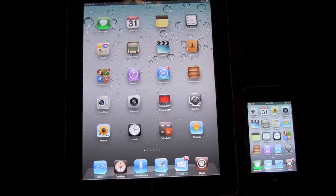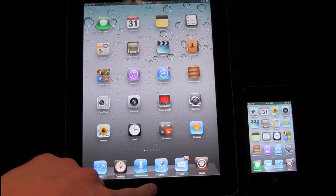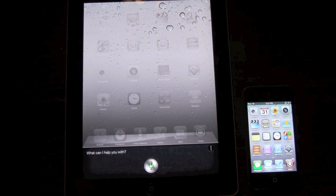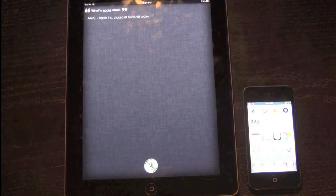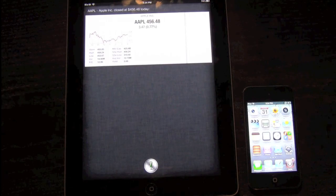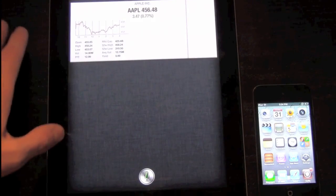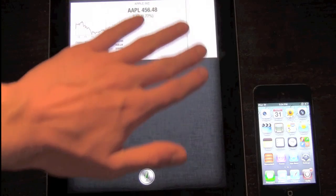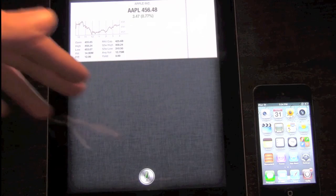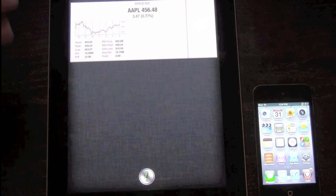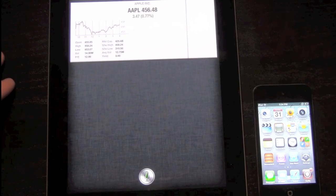Now I'm going to give you a couple more demonstrations of Siri running on the iPad 2. [Asks: What's Apple's stock?] Apple closed at $456.48 today. As you can see it does give a graphic, though it's a bit cut off on the side — that's one of the limitations of having a port running on the iPad, as it isn't exactly the perfect resolution.